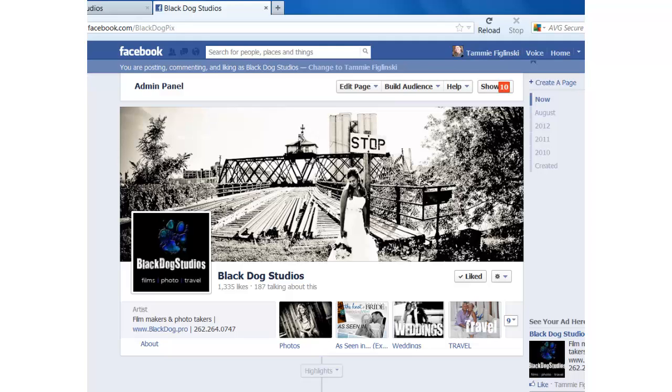Hey everybody, Tammy here again. I wanted to teach you how to check your page insights and this is going to show you how much activity is actually coming onto your Facebook fan page,